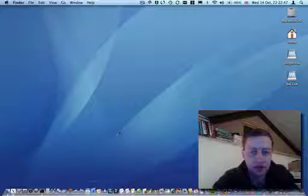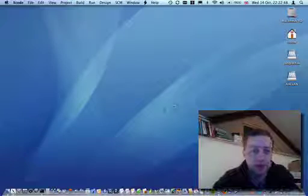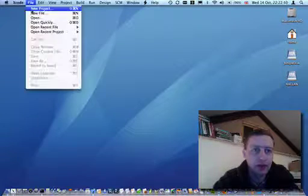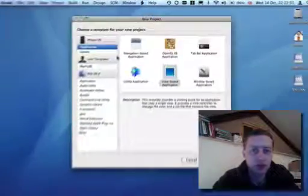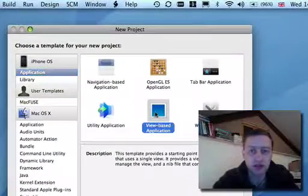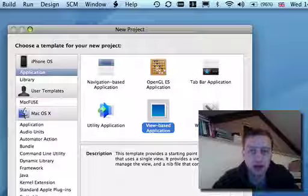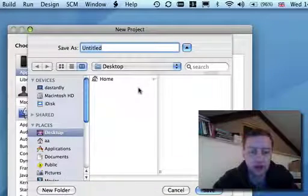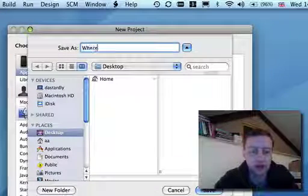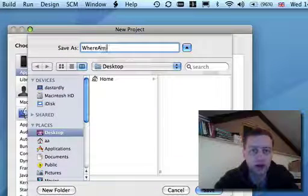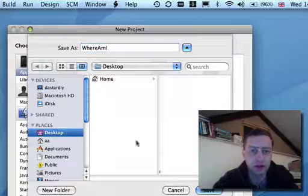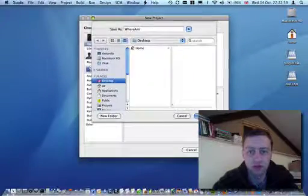So let's start up Xcode, and choose a new project, choose a view based application, and call it Where Am I, and save it on the desktop.